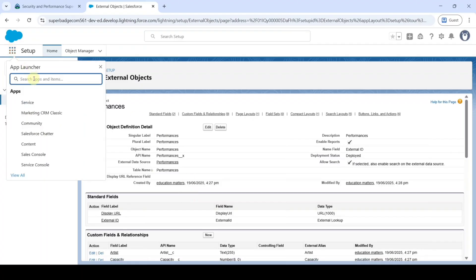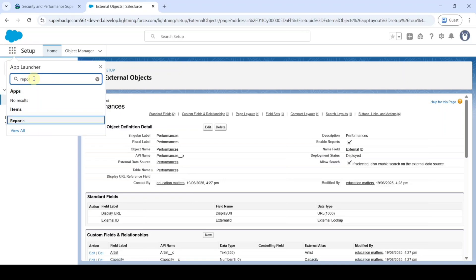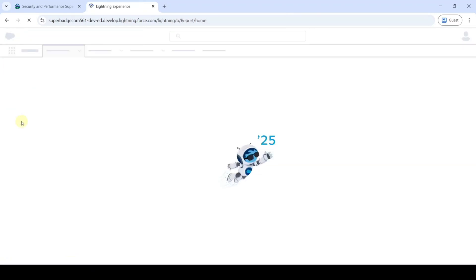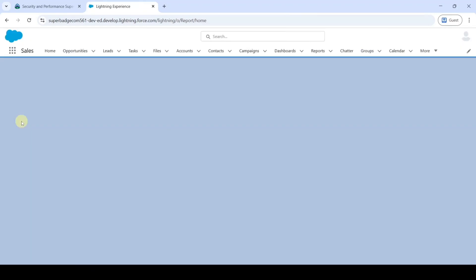Now click on this launch icon and here search for Reports. Click on these Reports.